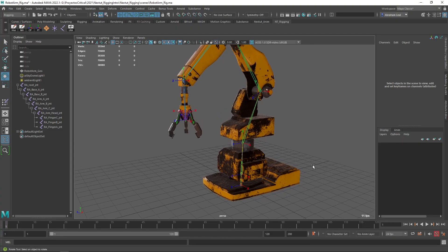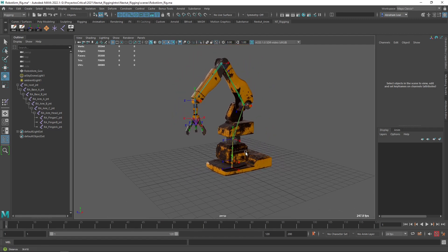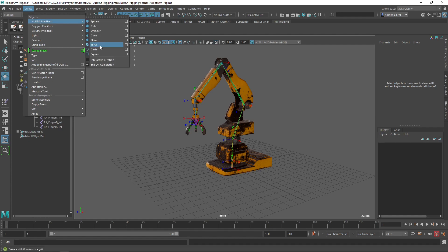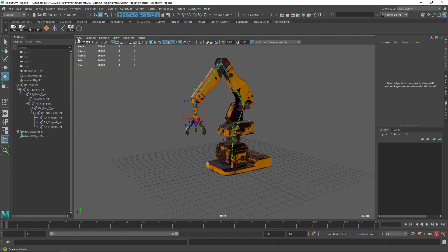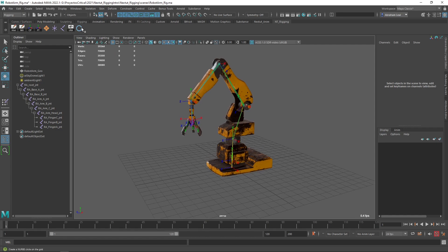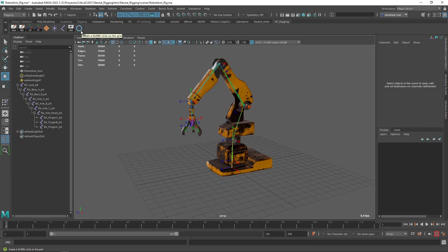This is where we left off last time. Today we're going to be adding the controllers that are going to be moving the joints that, at the end of the day, will be moving the geometry. Controllers are just curves. We're going to find them here — Create NURBS Primitives, circle. I'm going to add it to my shelf because we're going to be using it quite a bit. Controllers are just curves that we use, and the reason why we use curves is because they're easy to select, they're easy to see, and we can very easily turn them on and off whenever we want to show just the geometry, just the bones, or just the character. This will never be exported to Unreal or Unity — they will never be seen. They're just here to facilitate the movement of the joints.